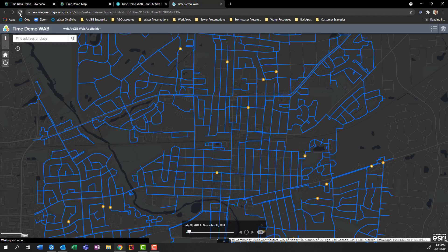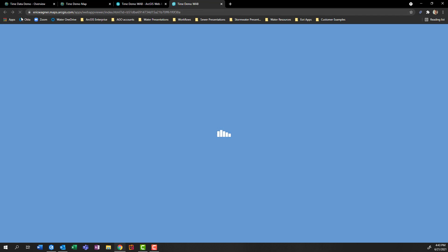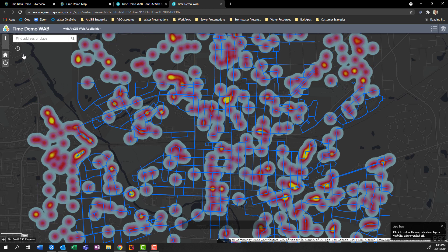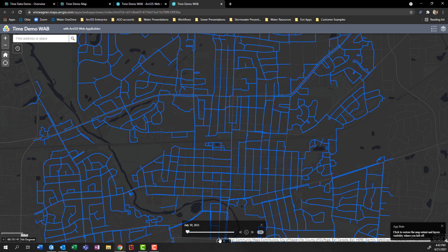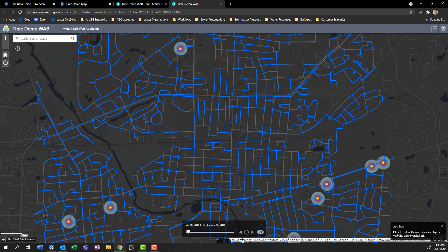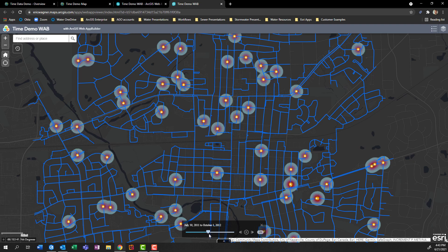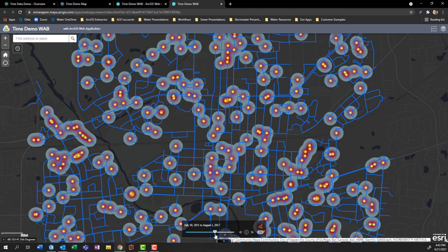So I'll save my changes in the web map, which will then carry through into web app builder. So I'll refresh my web app builder. And again, it's showing all the data. But if I turn on the time slider, we can now come in here and begin to watch those leaks appear on the map, as well as have those hotspots start to grow for end users to take a look at.